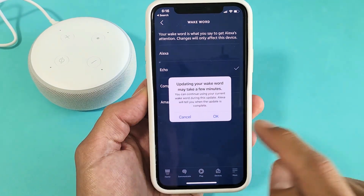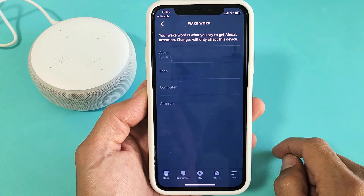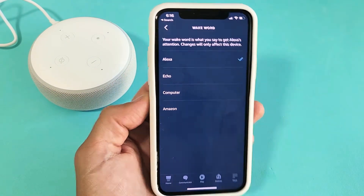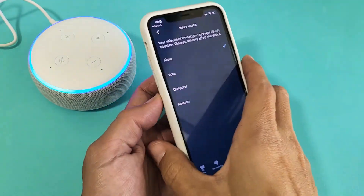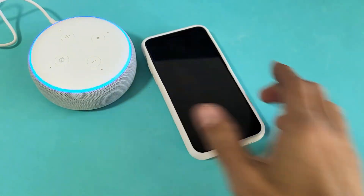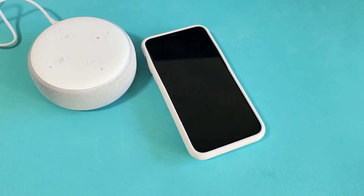I like to keep mine on Alexa. Alexa, tell me a joke. Why do turkeys make terrible politicians? Too much bad stuffing. Okay, you guys got the message.